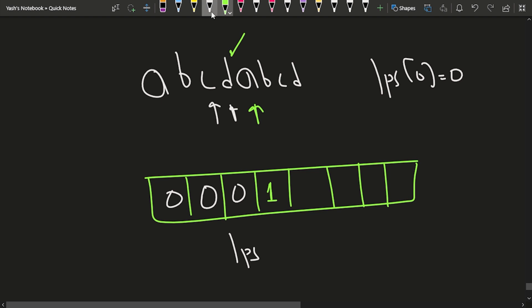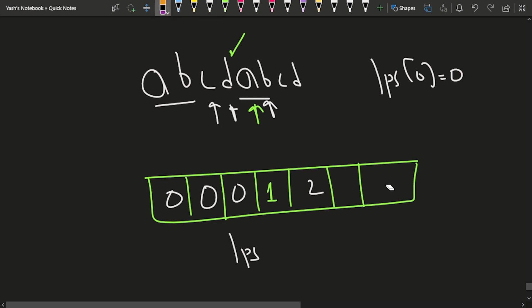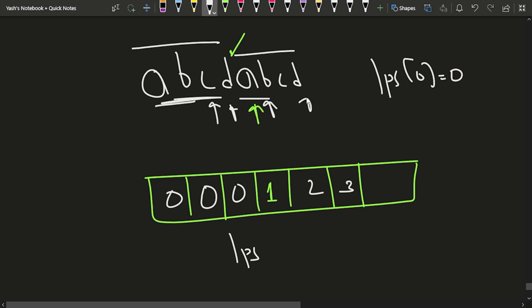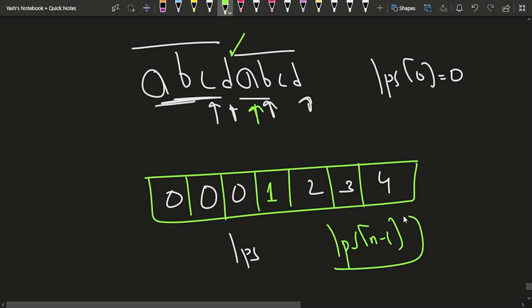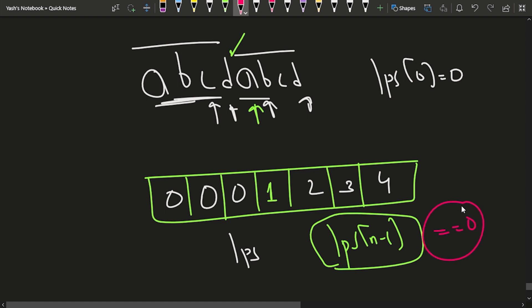Once j reaches the second occurrence of 'a', we find a match with i=0, so we place 1. When j is at 'b', the length 2 part 'ab' is common, so lps = 2. At 'c', length 3 is common. At 'd', length 4 'abcd' is common. So lps[n-1] tells us the length of the longest prefix that is also a suffix.